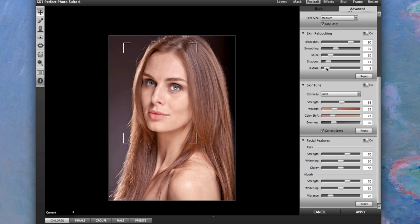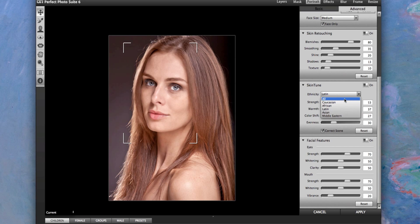When I put it on in advance, because of the structure of the face, it determined that her ethnicity was Latin. I don't think she's Latin, I believe she's Caucasian, so I'm going to go ahead and switch that to Caucasian, and it'll switch the skin and the strength to the ethnicity of the individual. I'm going to go ahead and leave it like that, and the texture is good. We're going to add some vibrance to it.